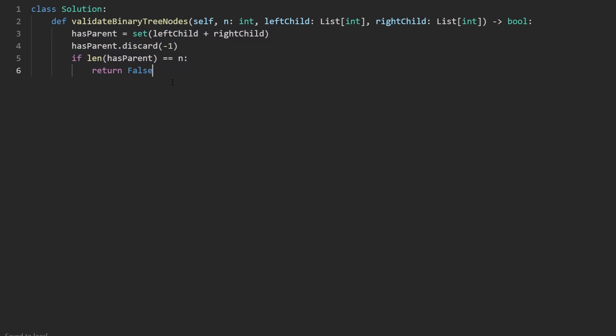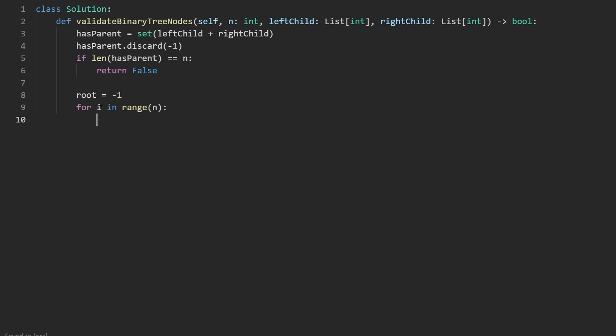Now we know there is at least one root in the tree. And we're going to initialize the root as negative one just as a default value. But now we're going to figure out what exactly is the root node. And we can't actually iterate over has parent, we're going to instead iterate over the range of valid nodes, which is from zero to n minus one. And we know at least one of these does not exist in has parent. So if i is not in has parent, then we're going to set the root equal to that. And we're going to break out of the loop. So by the end of this, we will have our root node.